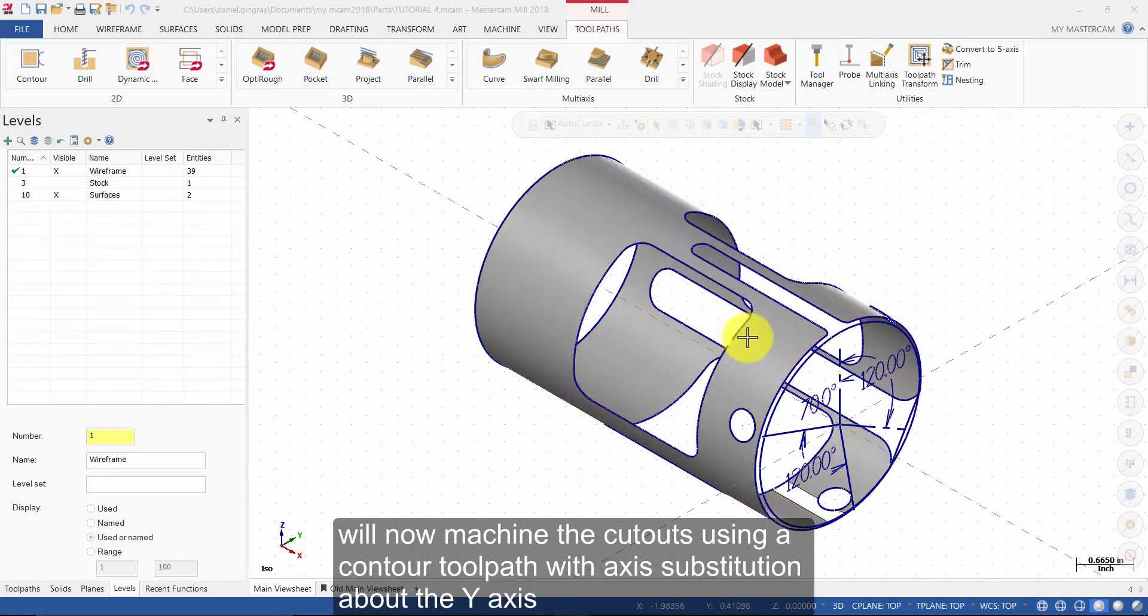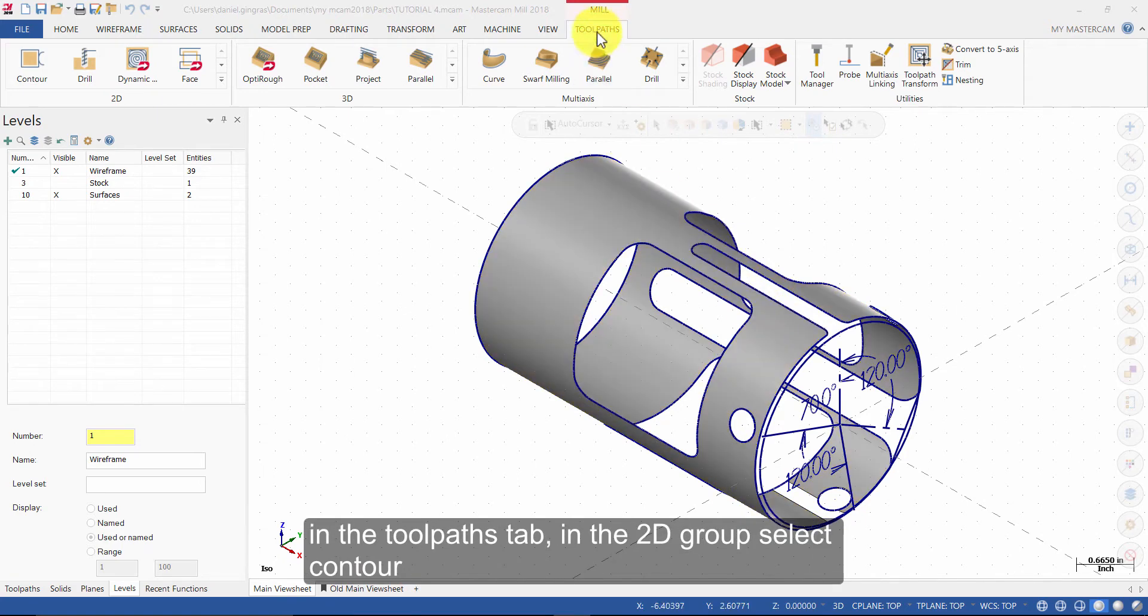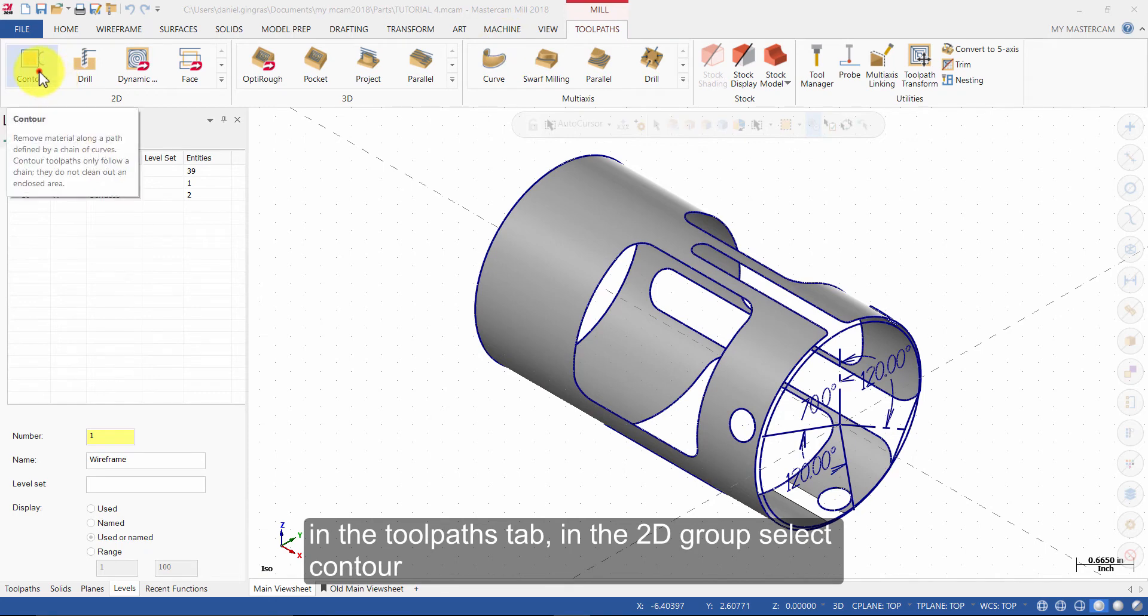We will now machine the cutouts using a contour toolpath with axis substitution about the y-axis. In the toolpaths tab in the 2D group, select contour.